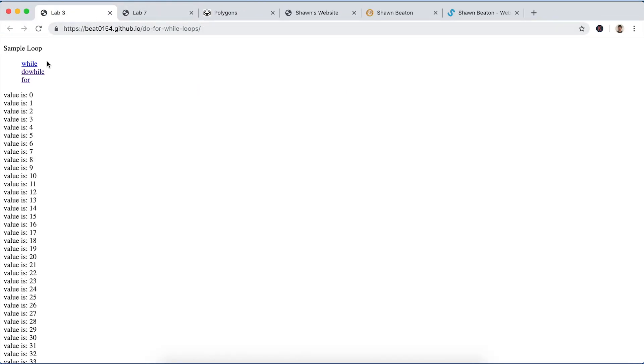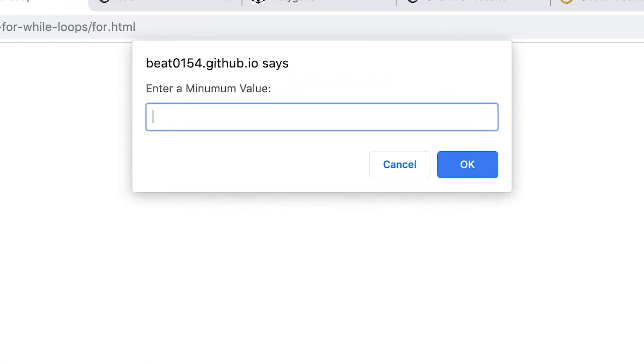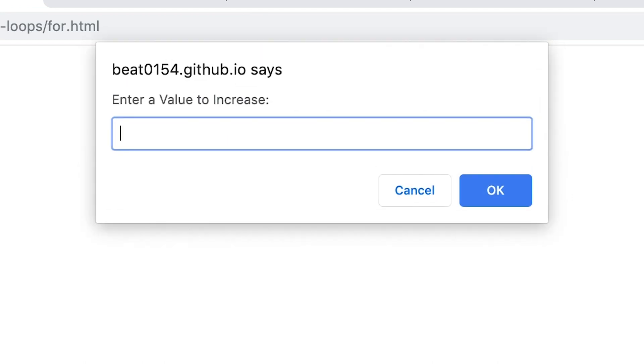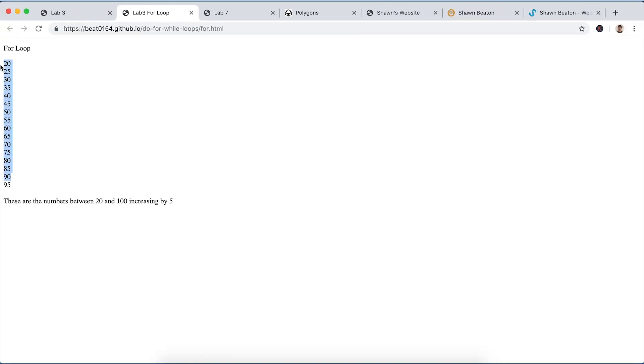And a for loop. I can just enter a minimum value 20, enter a maximum value 100, and count up from 20 to 100 by 5. That's all this does. And so there you go, some do while, for, and while loops.